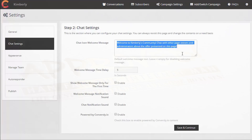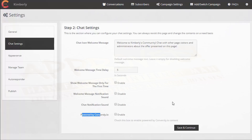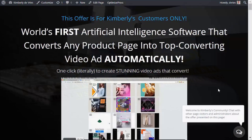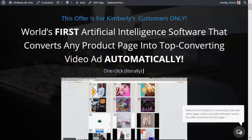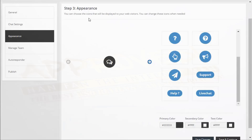Now in chat settings, you can select what you want the welcome message to say. I've got: 'Welcome to Kimberly's community — chat with other page visitors and administrators about the offer presented on this page.' That will pop up in the welcome message. You can also select how long to delay it after someone lands on your page, whether the message only appears for the first time, and toggle notification sound and branding on or off.